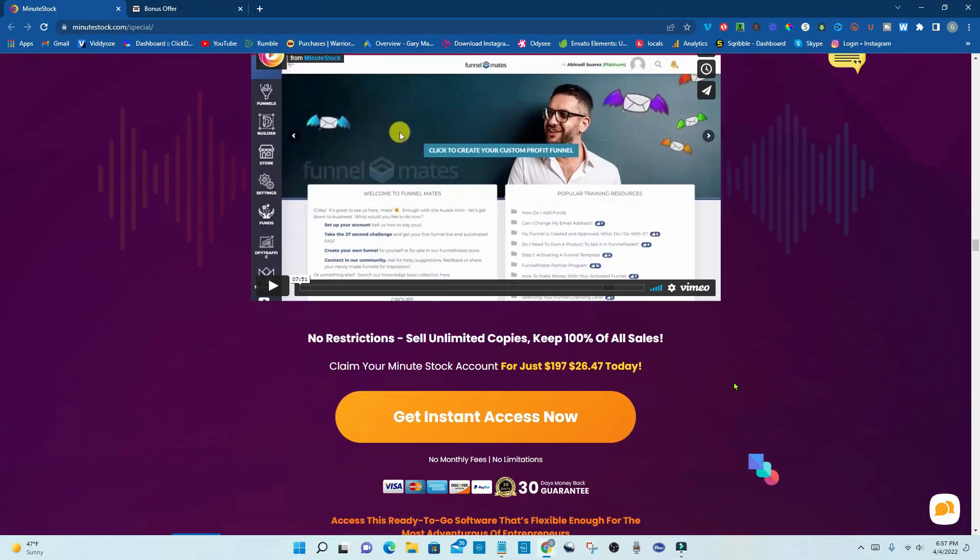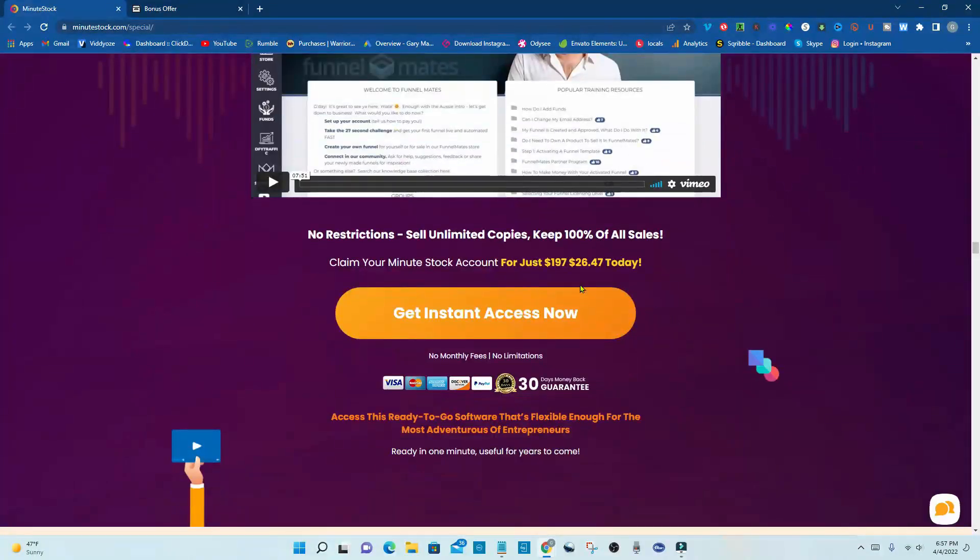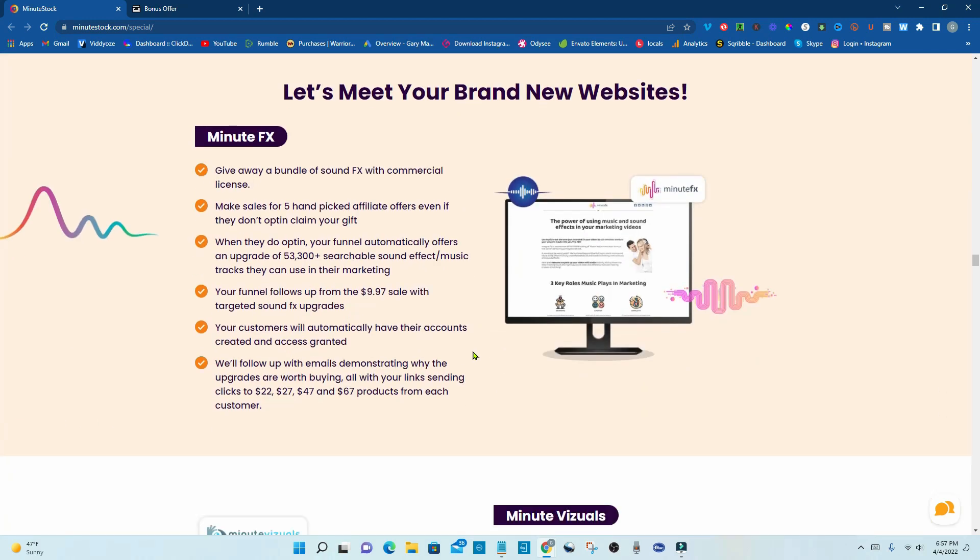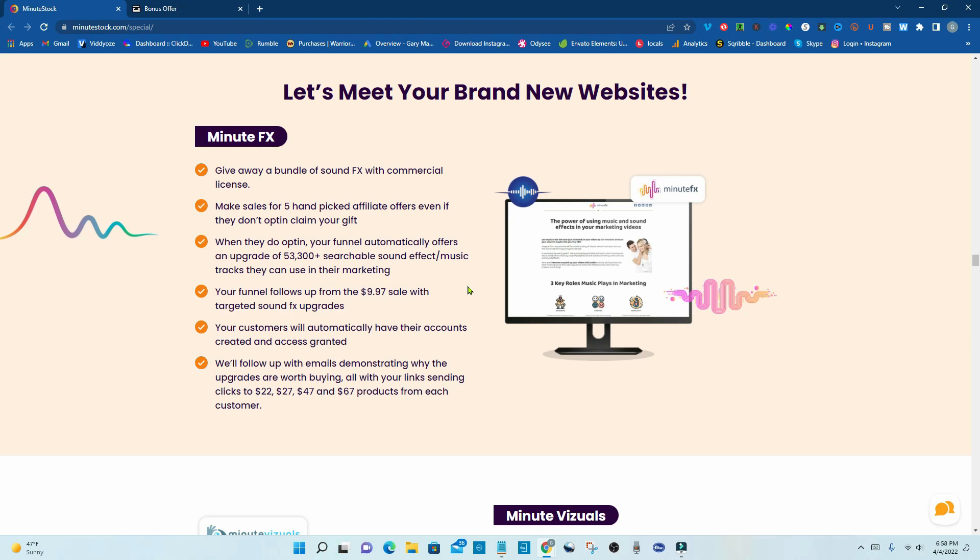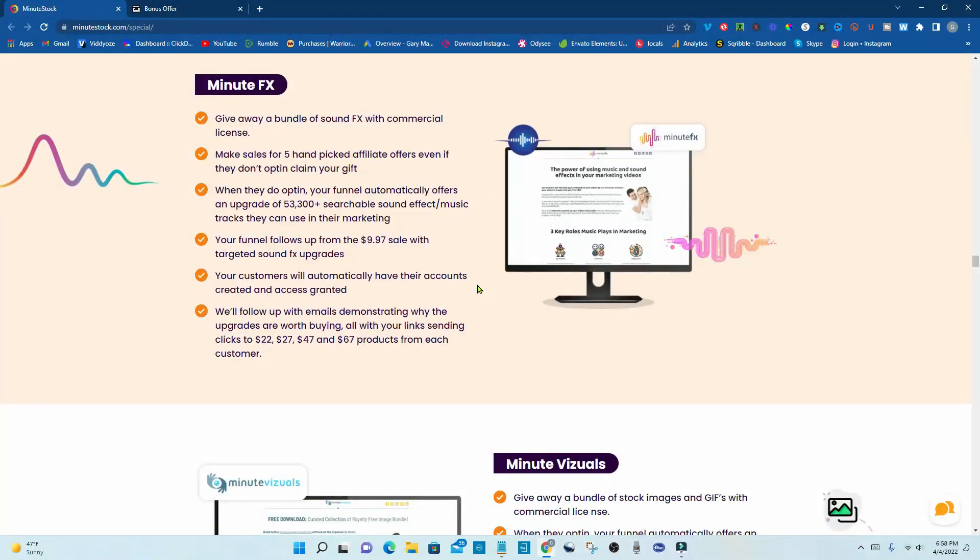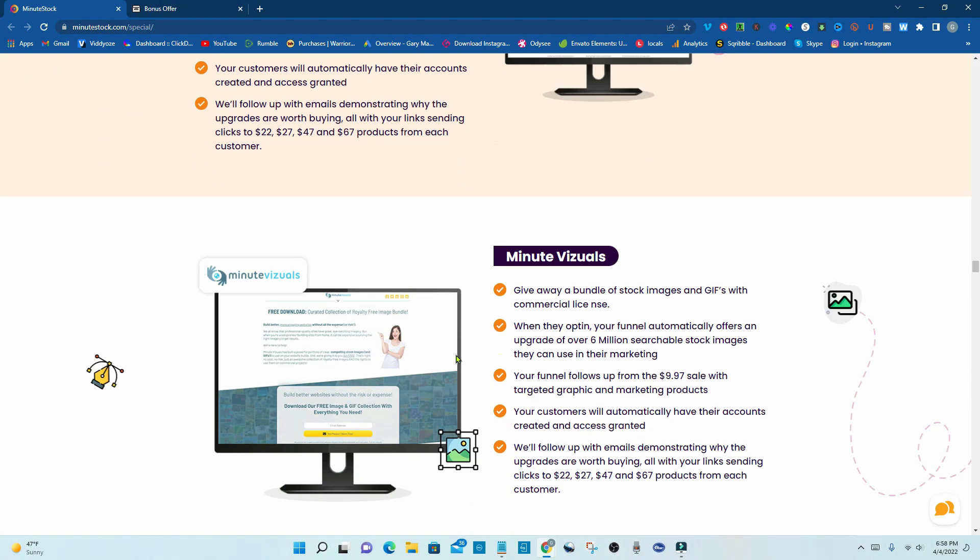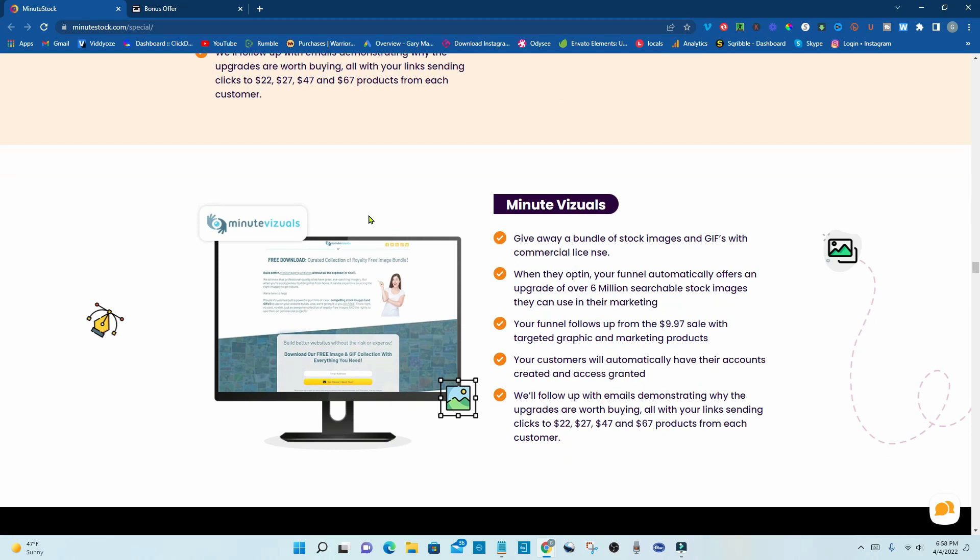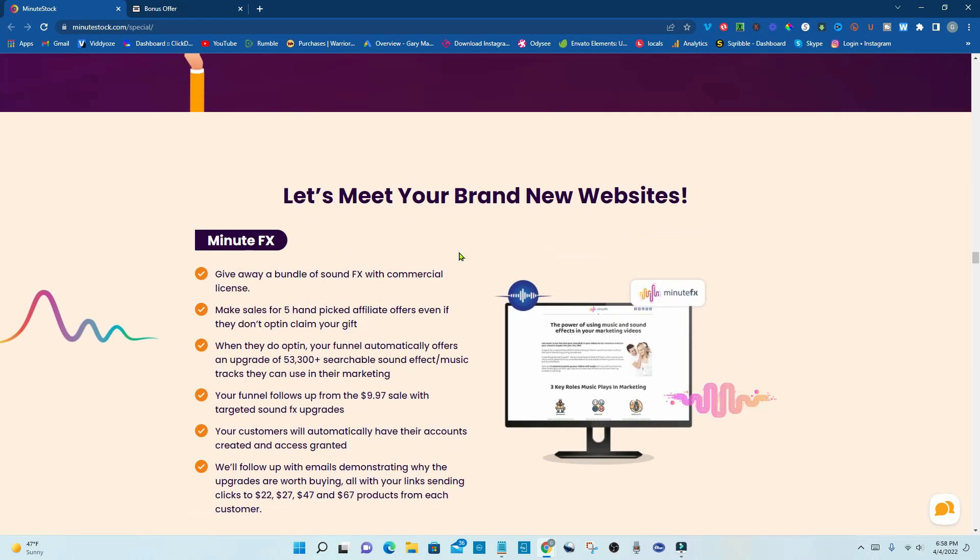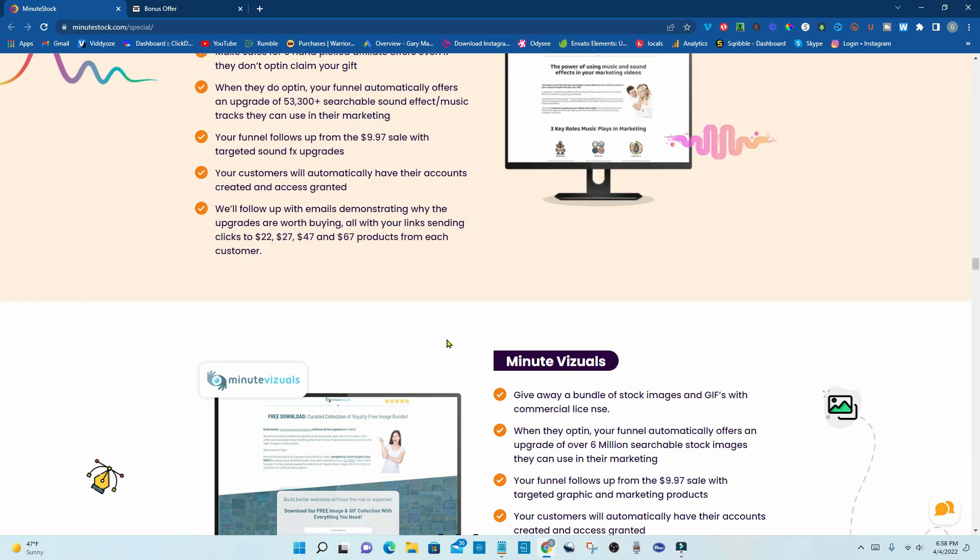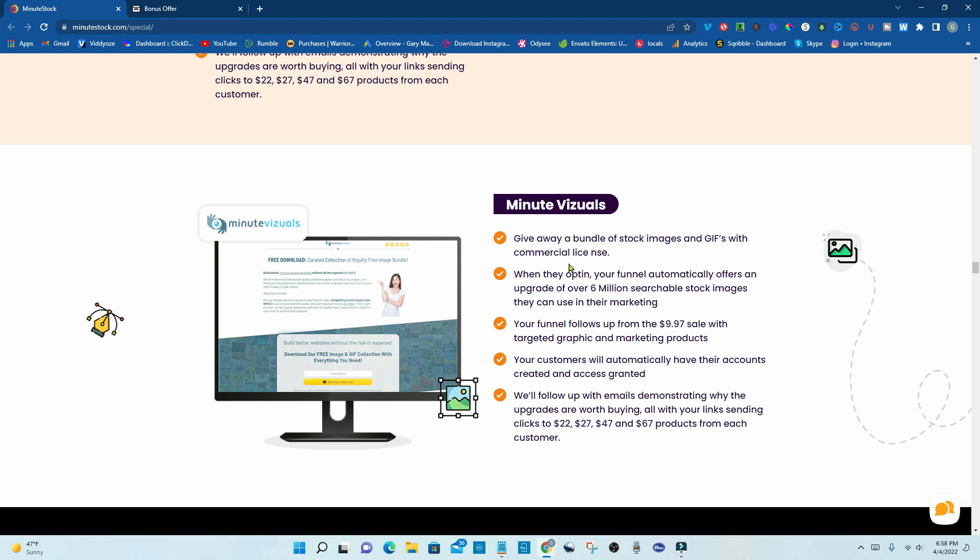Okay, so there are no restrictions. Sell unlimited copies and keep 100% of all sales. Again, $26.47 today. Now, here they're showing your brand new websites. Give away a bundle of SoundFX with commercial license. Make sales for five hand-picked affiliate offers, even if they don't opt-in, claim your gift. When they do opt-in, your funnel automatically offers an upgrade of 53,300 plus surgical sound effect music tracks they can use in their marketing. Your funnel follows up from the 997 sale with targeted SoundFX upgrades. Your customers will automatically have their accounts created and access granted. We'll follow up with emails demonstrating why the upgrades are worth buying. All of your links sending them clicks to $22, $27, $47, and $67 products from each customer.